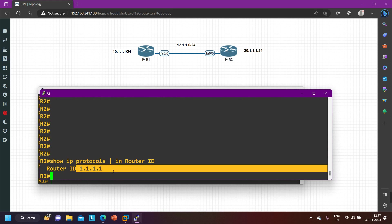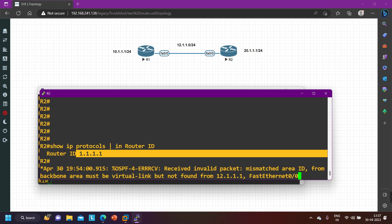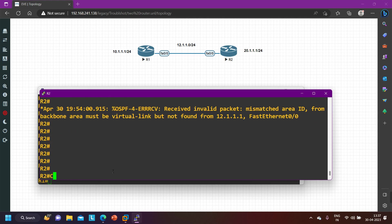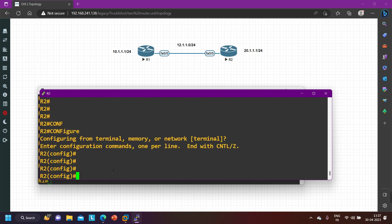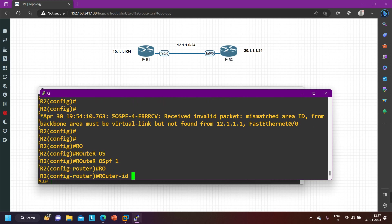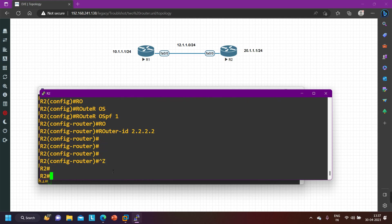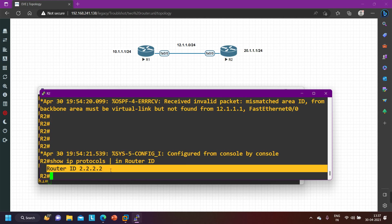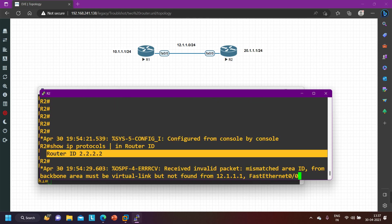On router number two, router ID is also 1.1.1.1. I told you that router ID on both routers must be unique, so on router number two I am going to change the router ID. Under 'router ospf 1', set 'router-id 2.2.2.2'. Now running 'show ip protocol | include router-id' — you can see router ID is now 2.2.2.2. First requirement: router ID must be unique.